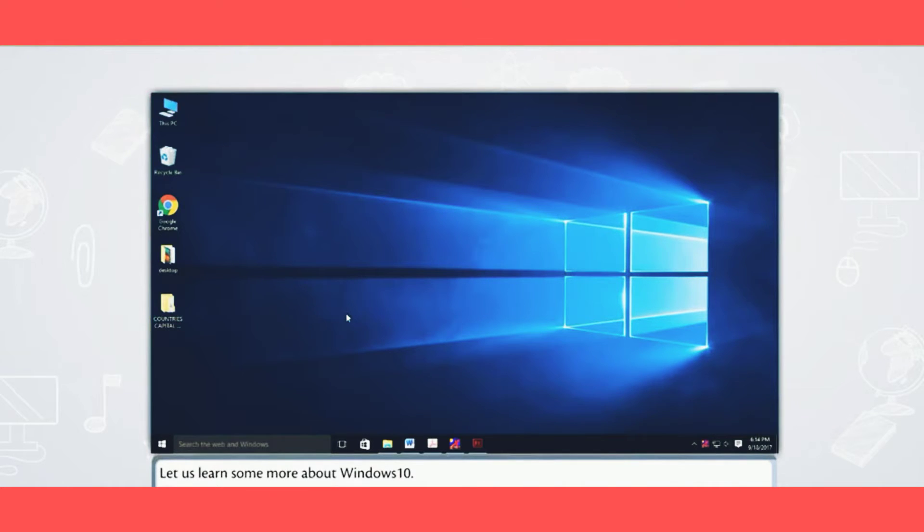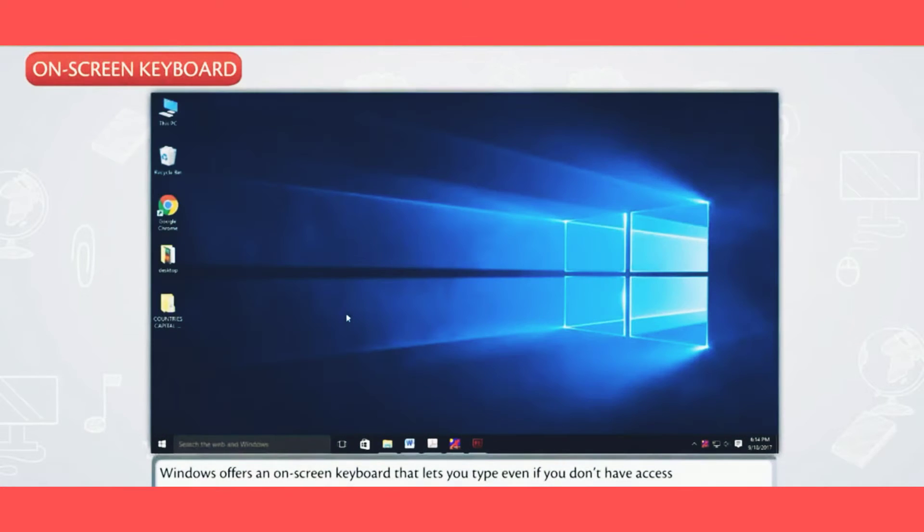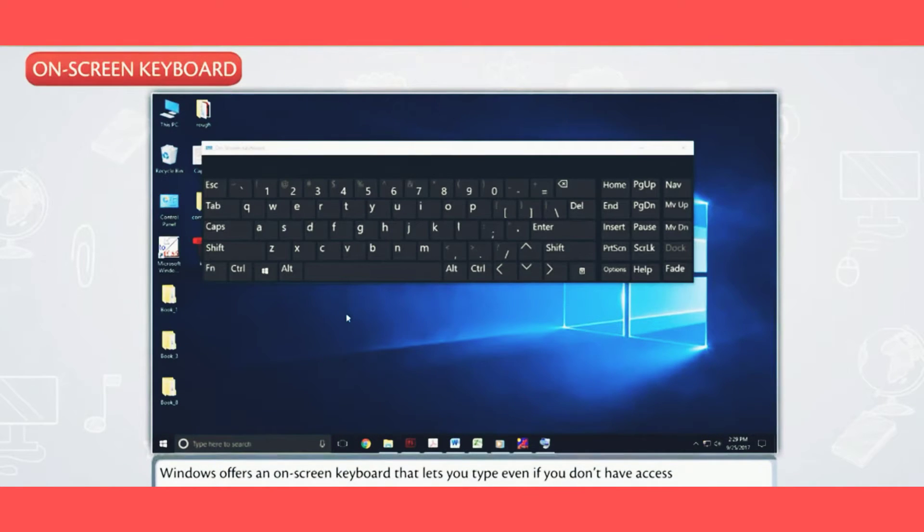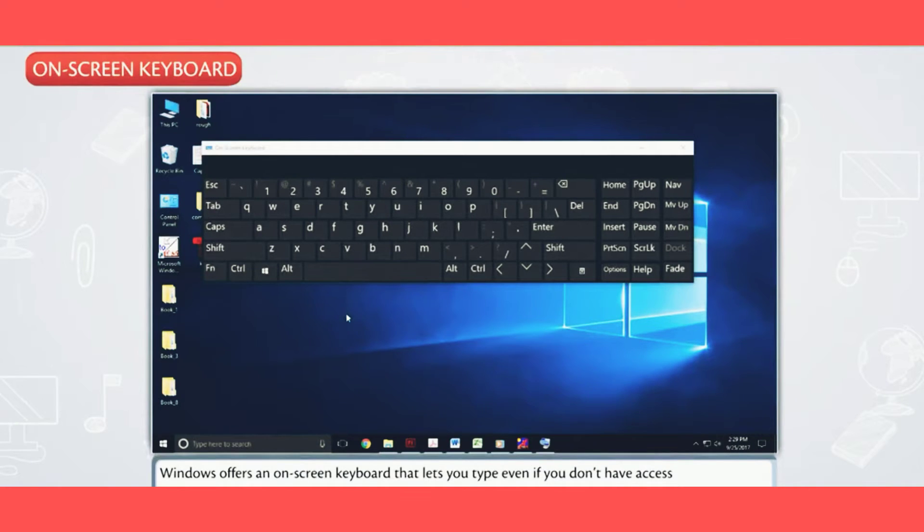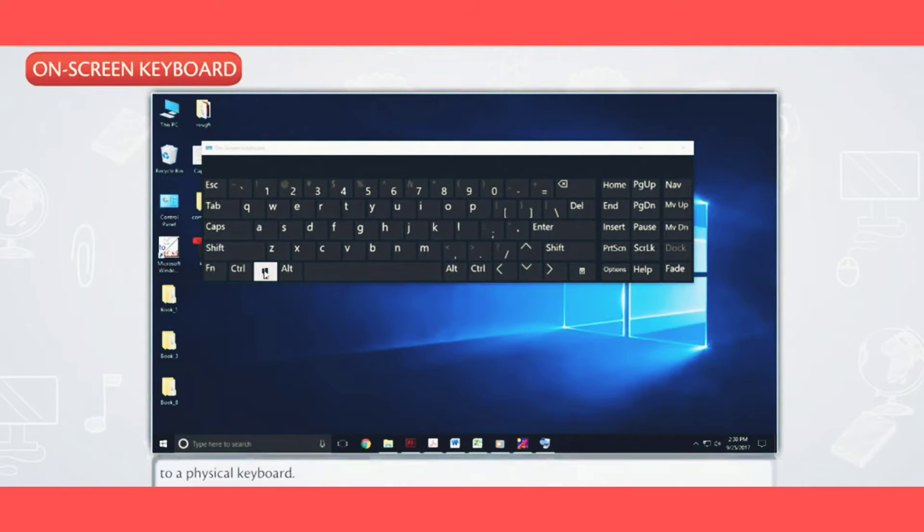Let us learn some more about Windows 10. On-screen keyboard: Windows offers an on-screen keyboard that lets you type even if you don't have access to a physical keyboard.